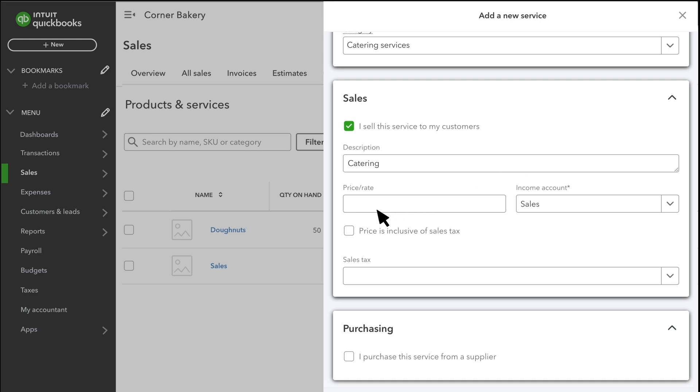The Price or Rate field lets you record what you charge customers for this service. You can leave it blank, but recording your default price or rate saves you time later. We charge £50 per person for catering.